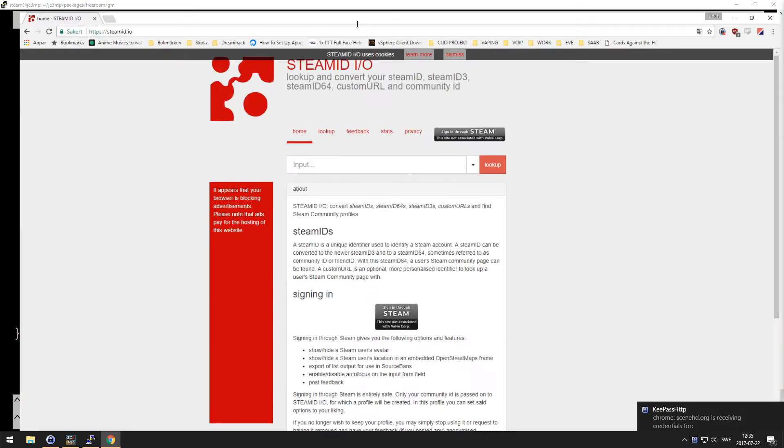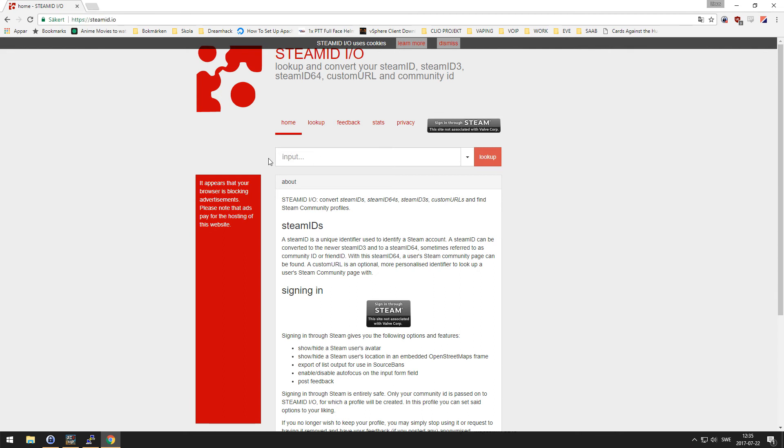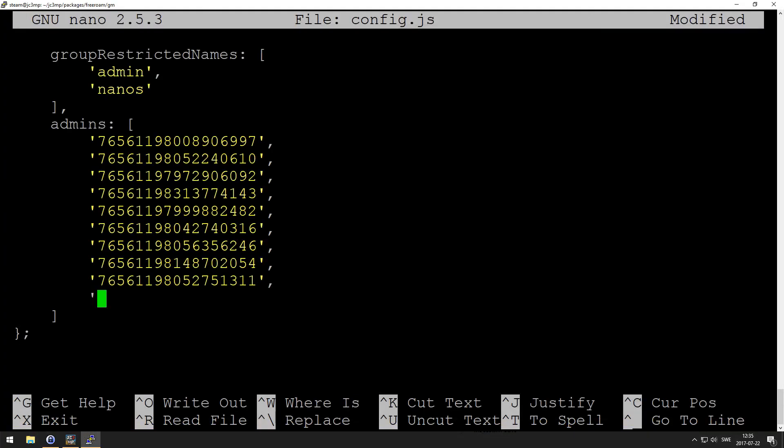You need from this web page steamid.io. You're going to input your own link to the steam profile, and then you need your steam ID64 for this. Okay cool, I'm just going to type in random numbers so you see basically what it's going to look like.